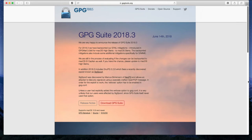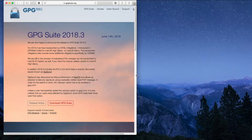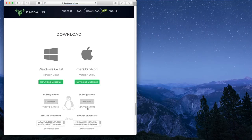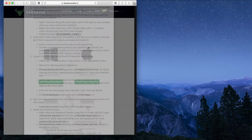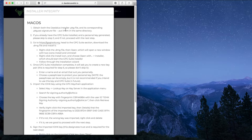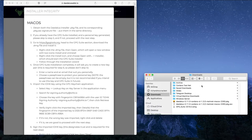Now I'm going to tile my windows so we can see what we're doing here. So what we've done so far is downloaded three files: Daedalus installer package, the signature package .asc, and GPG tools. Here they are in the finder window in the same directory.